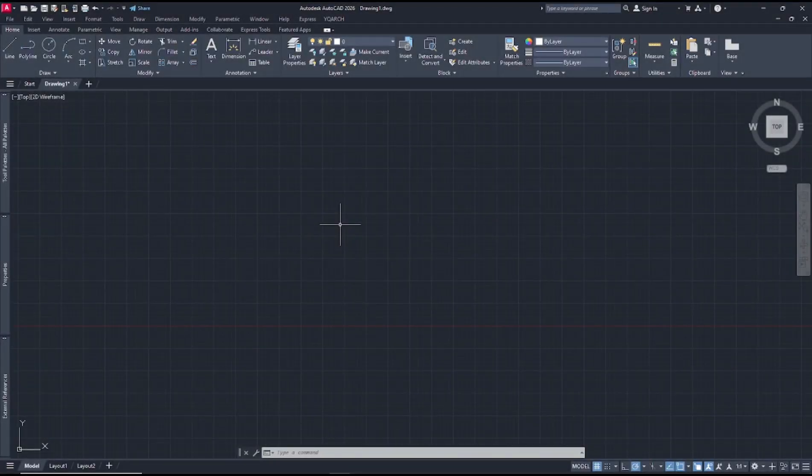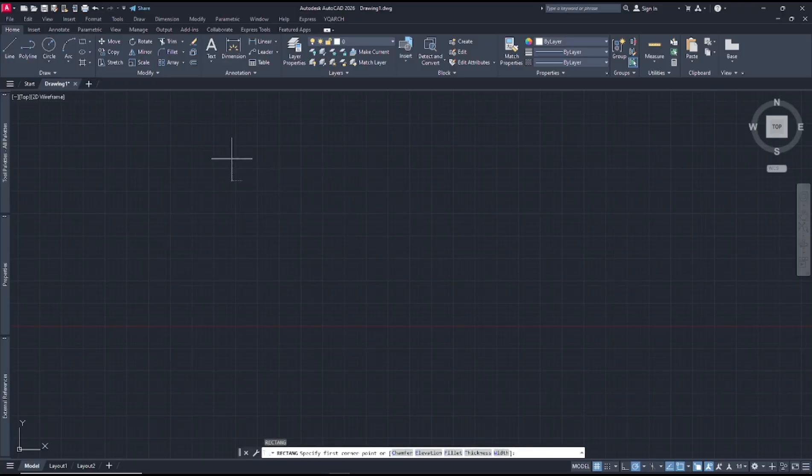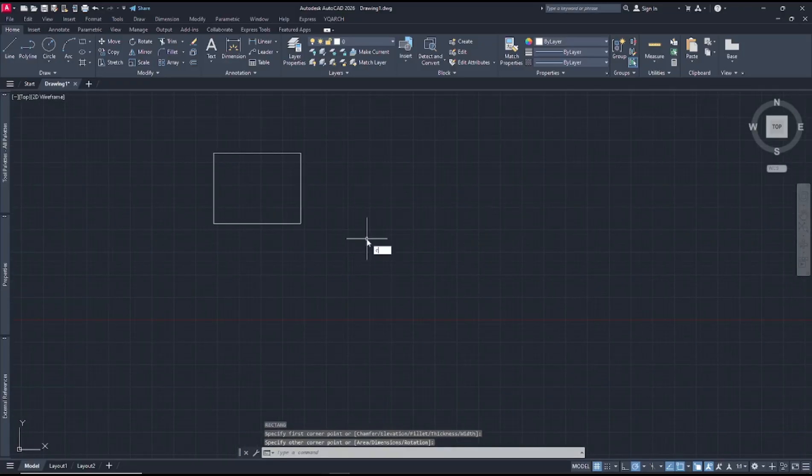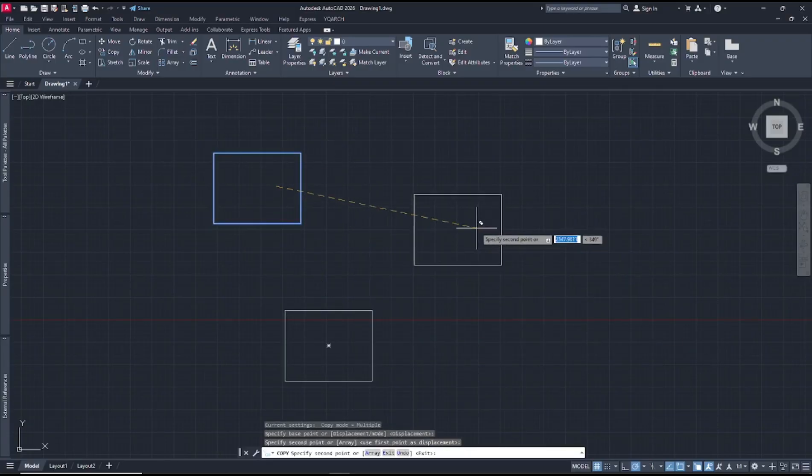Hello everyone, today we are going to learn basic AutoCAD tips number 23: how to multiple stretch. As an example, I will create a rectangle and you can use the copy command to copy this rectangle object.